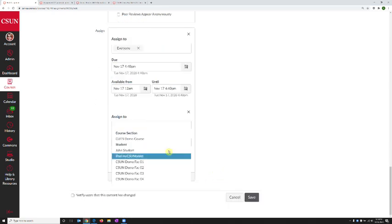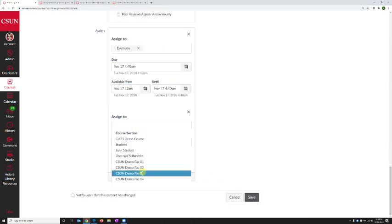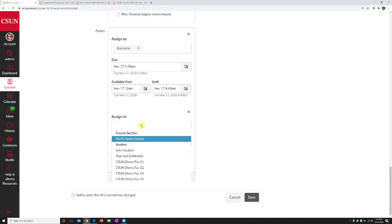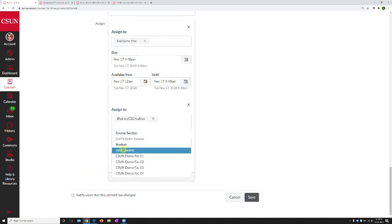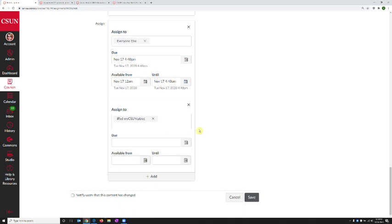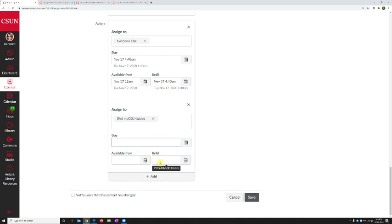And now we have a drop down list of the students or we can start typing a student's name. So I'm going to pick iPad student. So there that student is now selected. Everything I set up below their name is only going to apply to them. So any due date I set up here or availability dates here are only for this student.